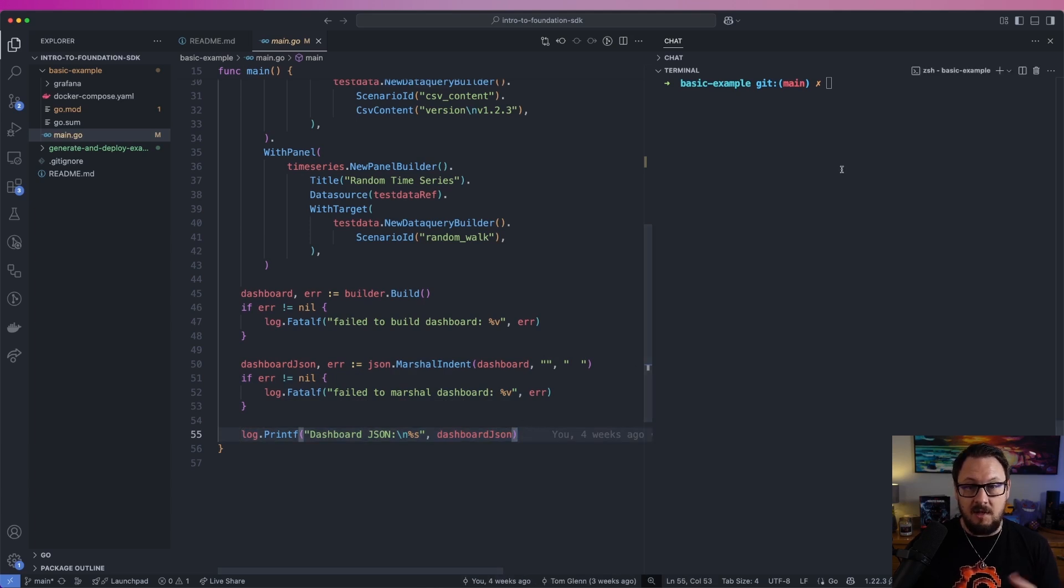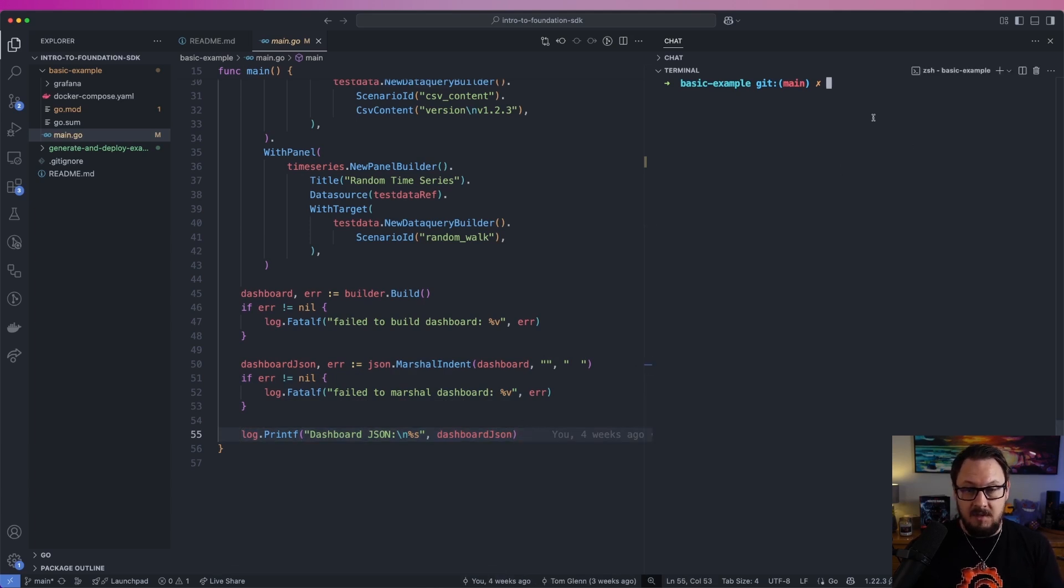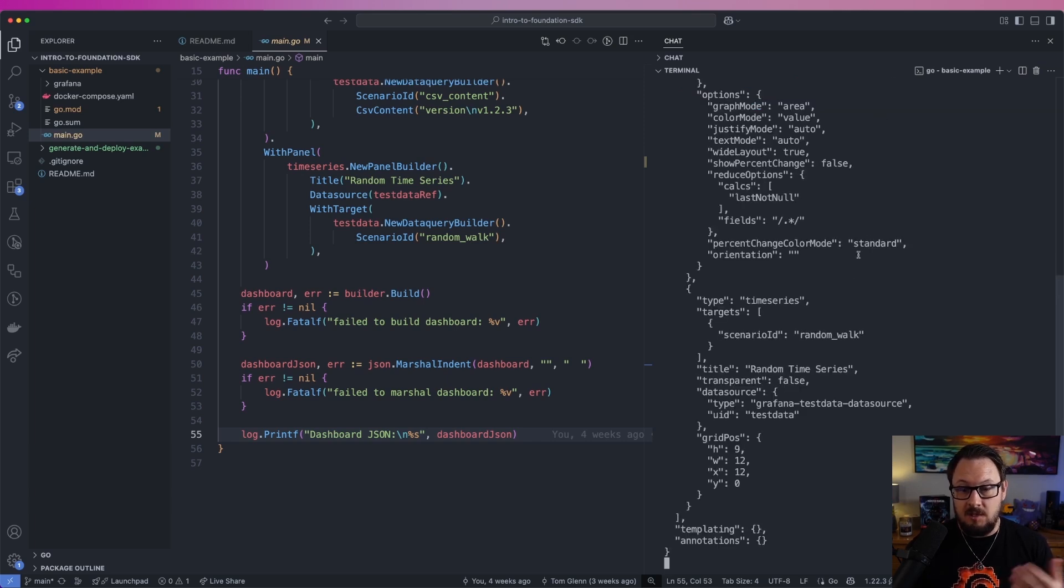So what does this look like in practice? So if I come over to the terminal here and I run this, go run main.go, you'll see that we get an outputted JSON payload.